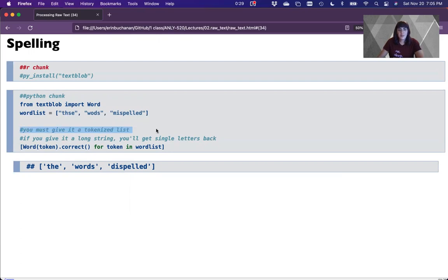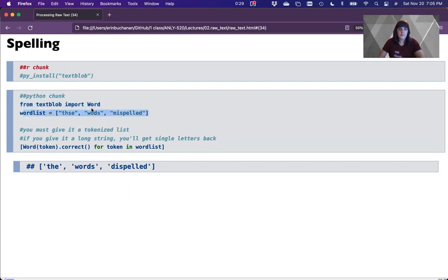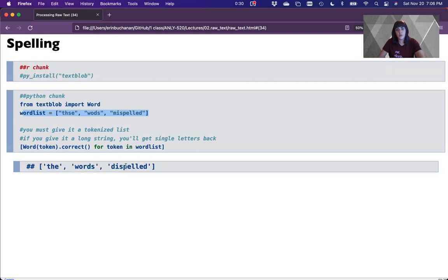The key here is that TextBlob requires a tokenized list. Our clean_text at the moment is not tokenized. What we want to do is from textblob import Word. We have a tokenized list here as our example. The way to do it is Word(token).correct() for each token in our word list — give me the correct option back for each word. You'll see that 'dispeled' came back as 'dispelled,' which is a very close neighbor — one character different by changing the first letter. You will get slightly different answers depending on which package you use.